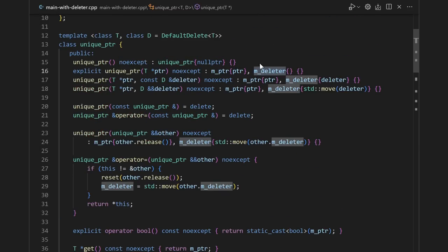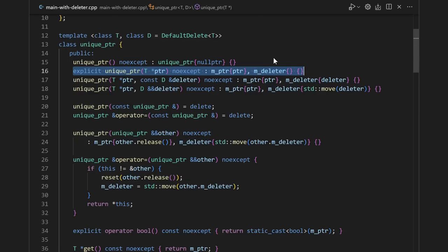And then pretty much the only other thing that needs to change is constructors. We added a deleter member, so we just need to make sure that all of our constructors initialize it. But keep in mind, the most common, convenient, and efficient case is this one when we have a stateless deleter that does nothing upon construction.